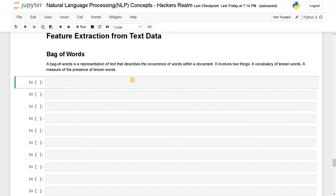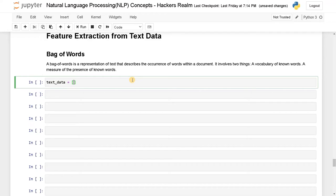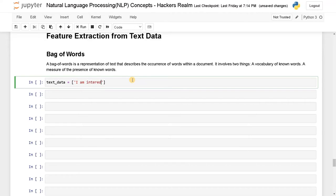For this, I'm going to create a new sentence. So I'll say text_data equals a list. In the list I'll just create two to three sentences. I'll say I am interested in NLP.